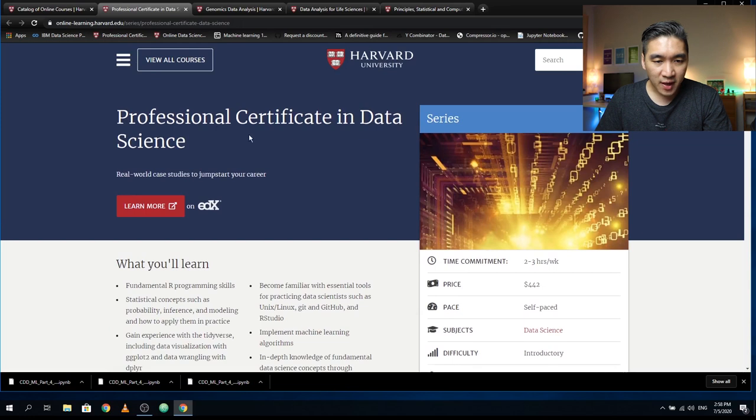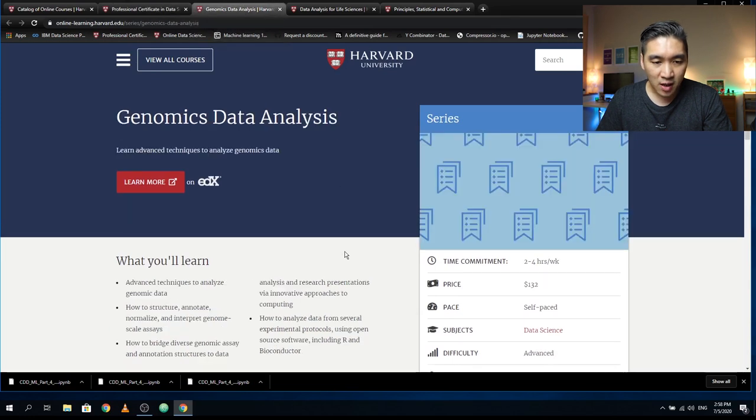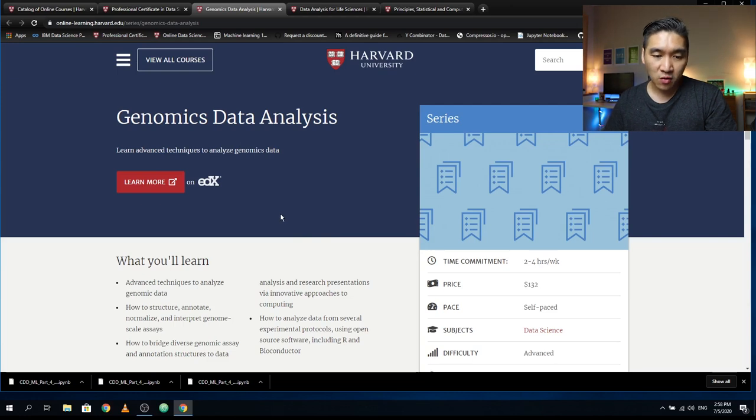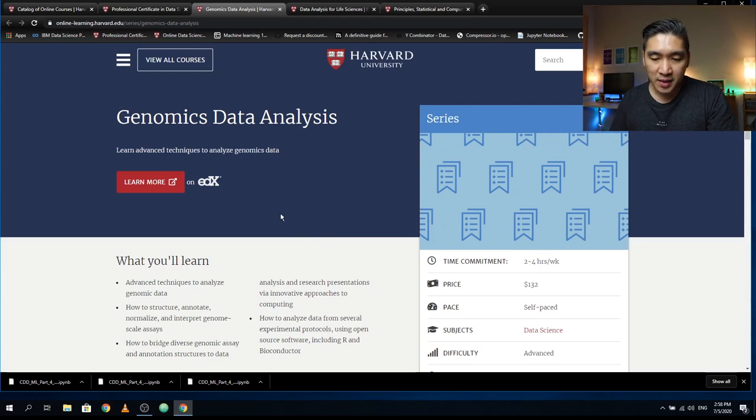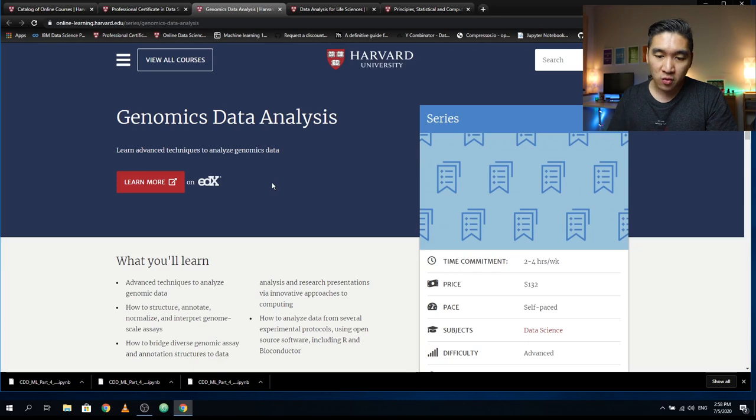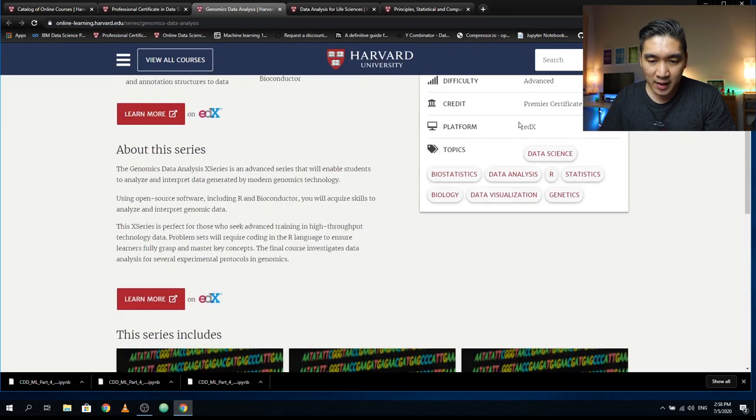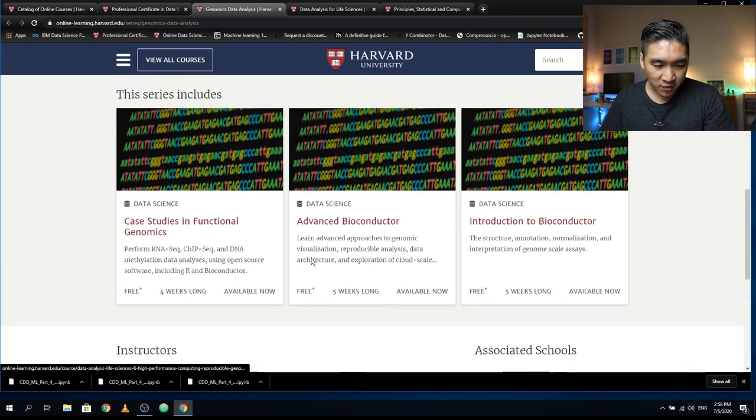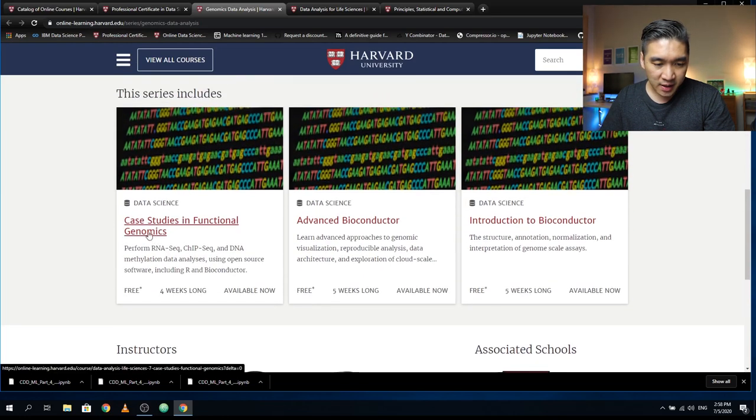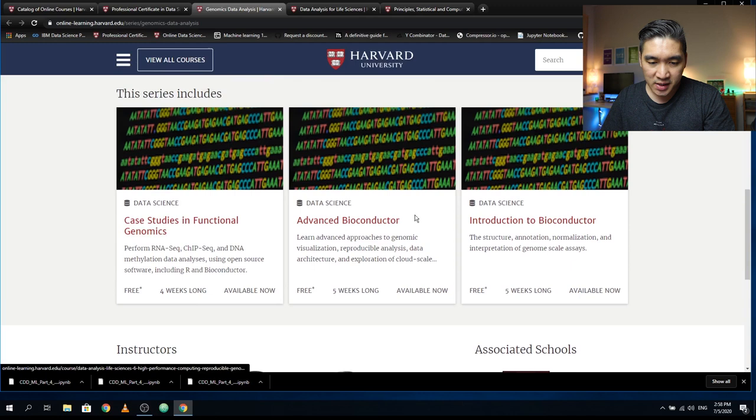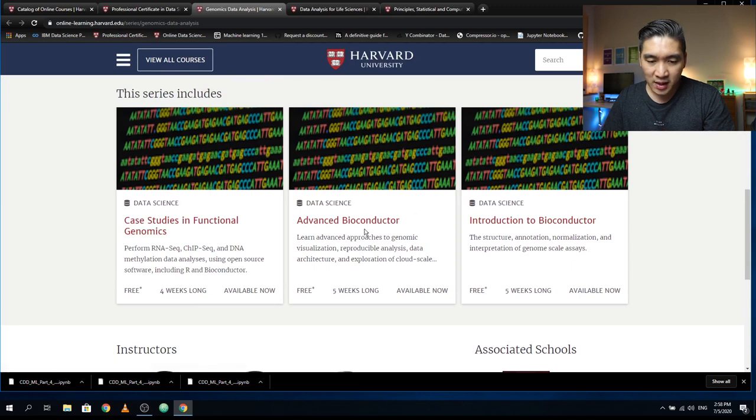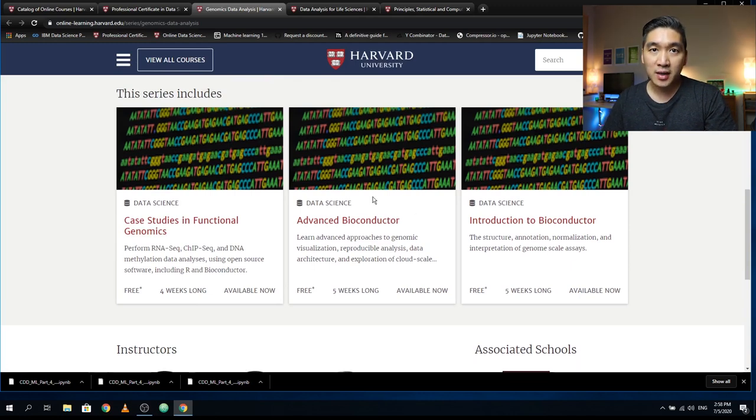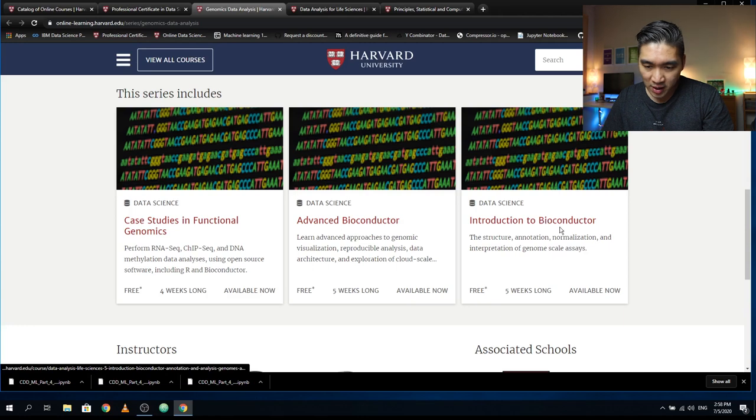This is the first certificate series. We're also going to have Genomics Data Analysis for those of you interested in bioinformatics. You might be interested in taking this series of courses. It's going to cost you about $132. It is a certificate comprising three courses: Case Studies in Functional Genomics, Advanced Bioconductor, and Introduction to Bioconductor.